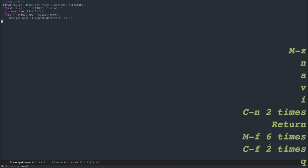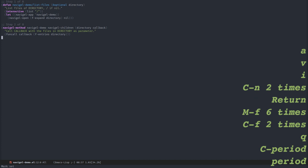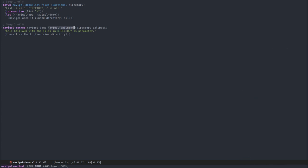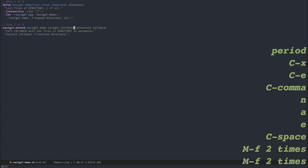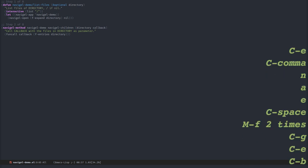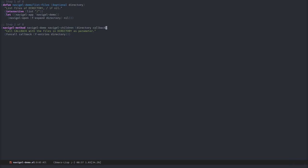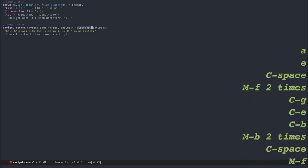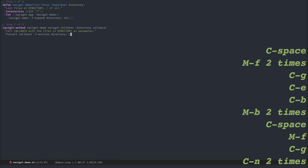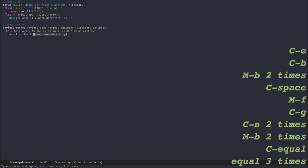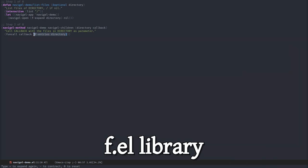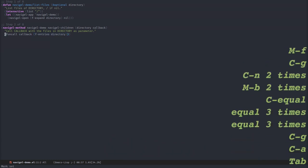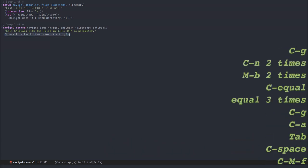For that, we need step 2. Step 2 defines the Navigal children method. The goal of this method is to call callback, the second parameter, with a list of children of the first parameter. I'm getting the first parameter by calling f entries. This will list the files and directories of the directory variable and call callback with that as parameter.